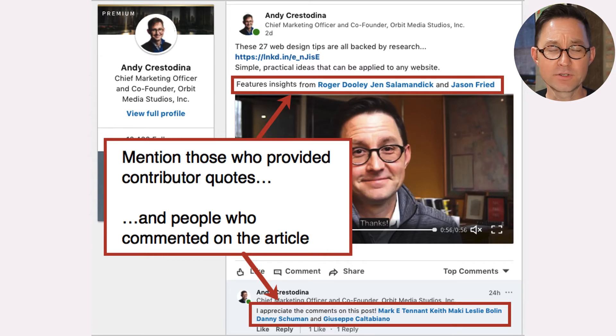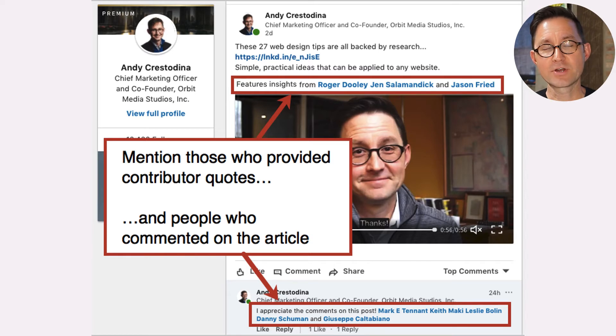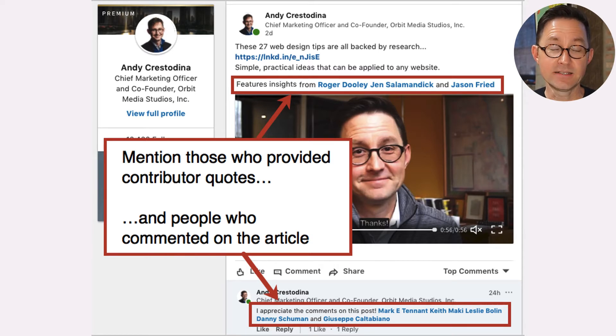A little bonus trick — that's called ego bait: when you mention people in the thing to try to get their attention and get them to share it. An ally in creating content is an ally in promoting content.